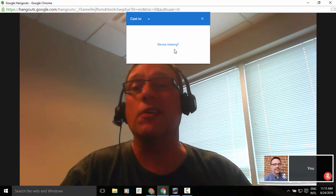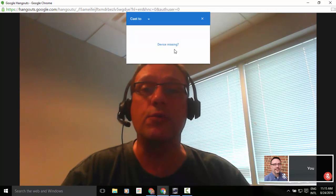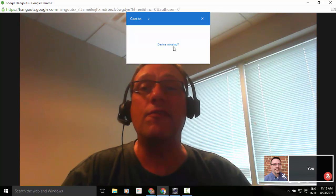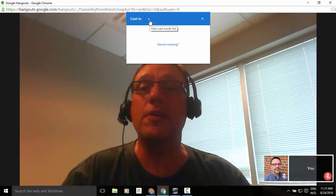So here we could select whichever device or Chromecast that we would like to connect to. And then from there we can click on this arrow up at the top.